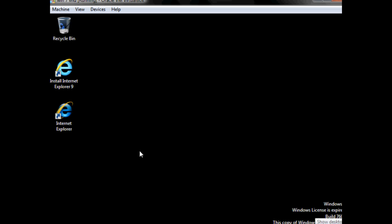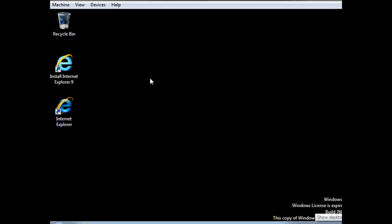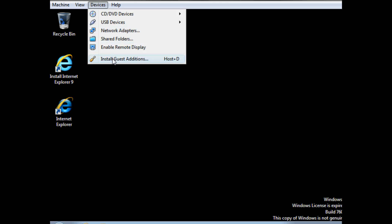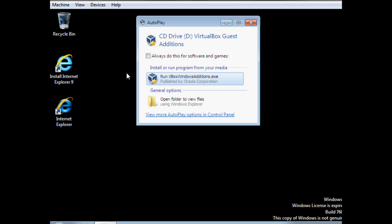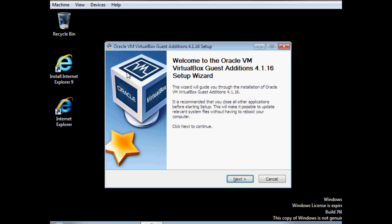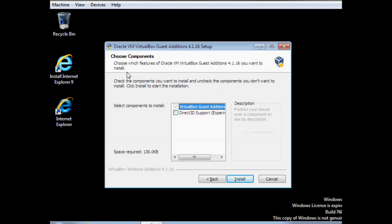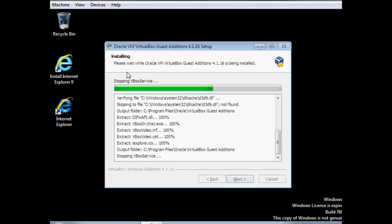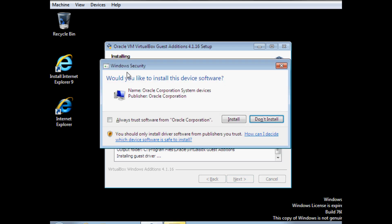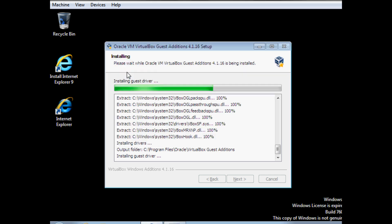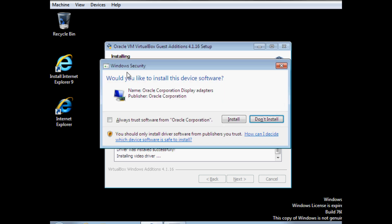In order to get the mouse to work, you have to go and install the Guest Additions. Keep hitting enter through the prompts. Here you have to hit Alt+Tab to select that window so that you can hit install. You will have to do it again — Alt+Tab and enter to install.